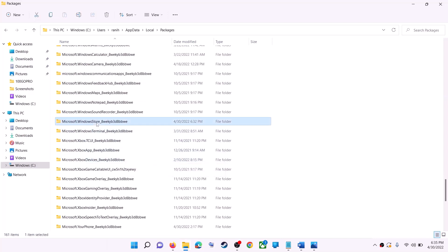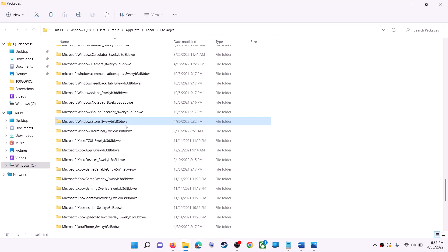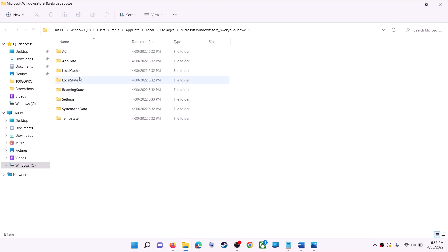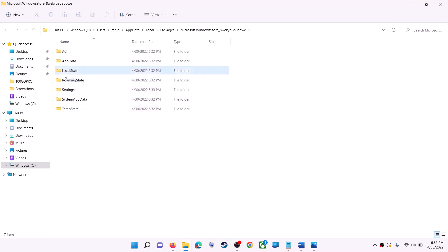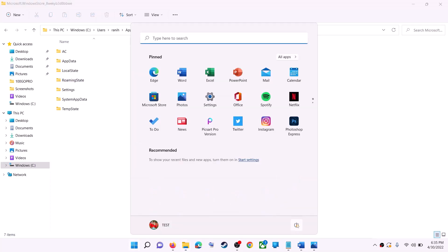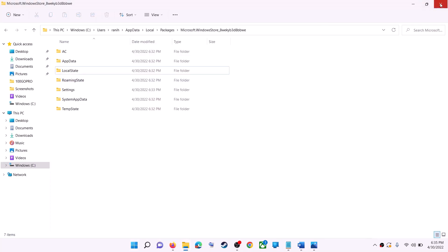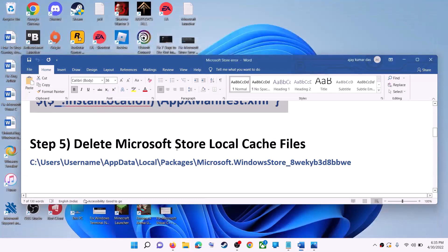Find the folder named 'Microsoft.WindowsStore_' followed by some alphanumeric characters and open it. Inside, you will see a LocalCache folder — right-click on it and click Delete. Once deleted, restart your computer, and after the restart use Microsoft Store or the Xbox app.